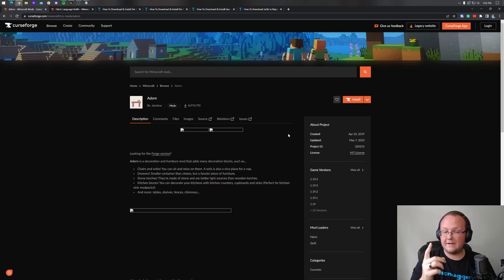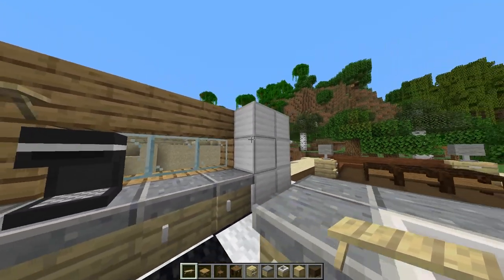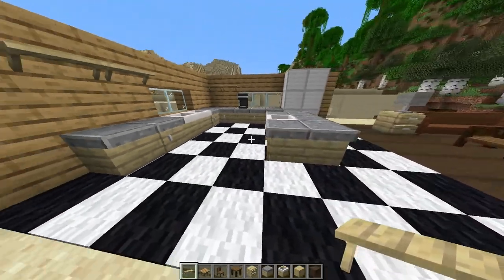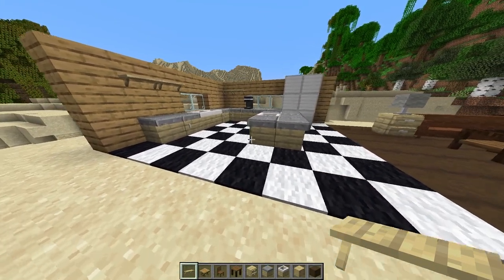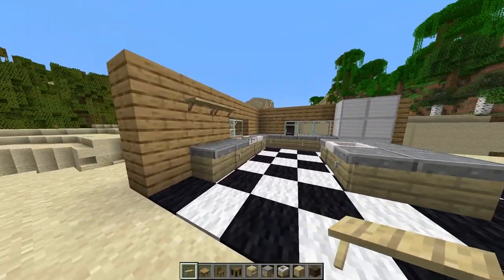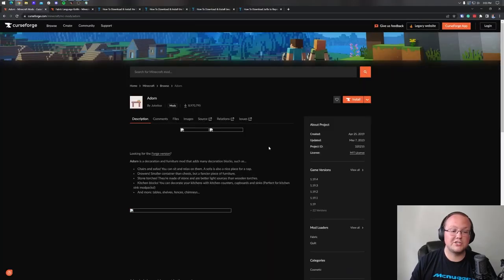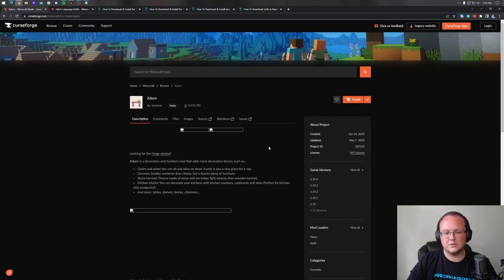Furniture in Minecraft — how do you get it? Well, in this video, we're going to show you exactly how to download and install the Adorn Furniture Mod for Minecraft 1.19.4. This allows you to get furniture in Minecraft and do really cool stuff, like add kitchens and all sorts of cool things that this mod can do.